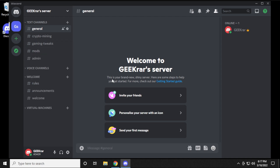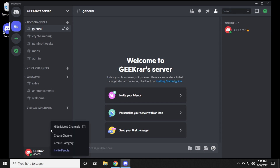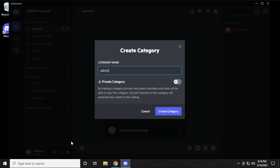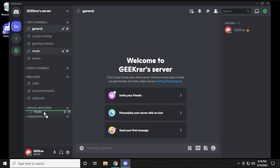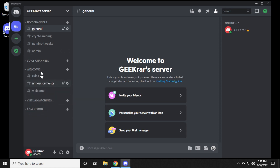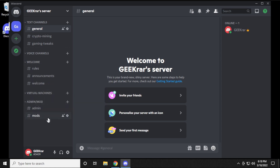If you're creating a community server you're probably going to want a mod and administrative area. Create a separate category called Admin and Mod — this is a private area for information only for administrative or moderation purposes. Take those two channels you made and put them inside that category so they're separated and listed there.